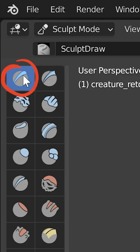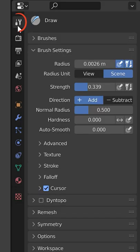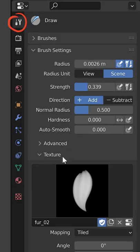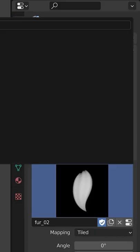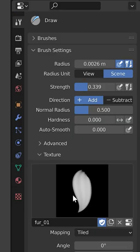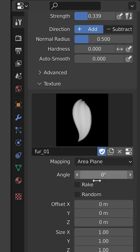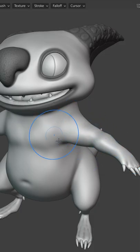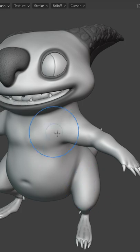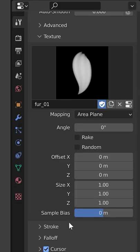Then use a sculpt drawer brush, go to texture in the brush settings, click the image to choose the alpha you want to use for sculpting. Change the mapping to area plane, so the alpha will be projected on the surface according to the surface normal.